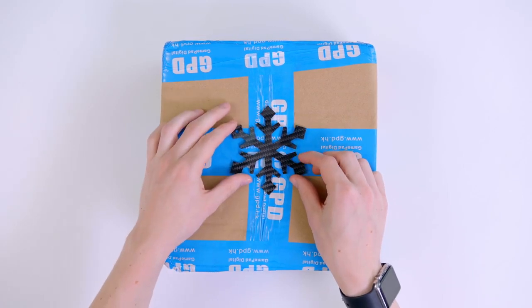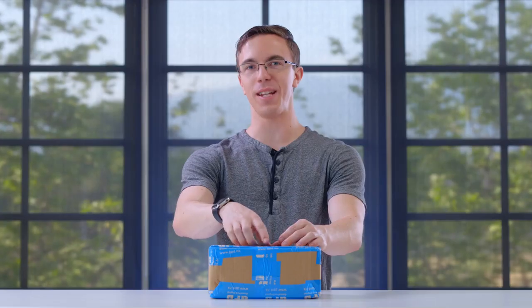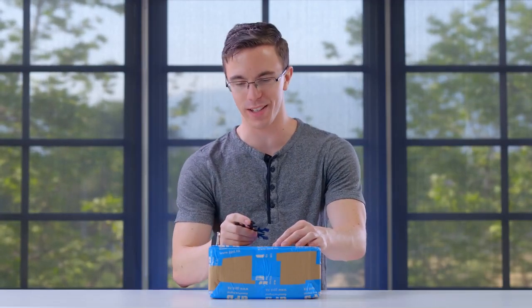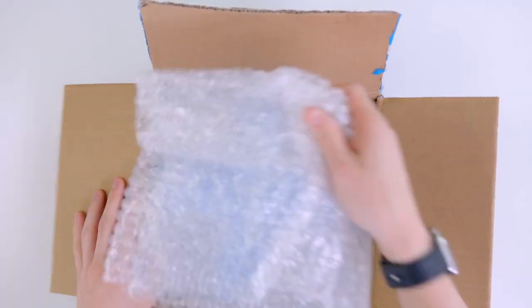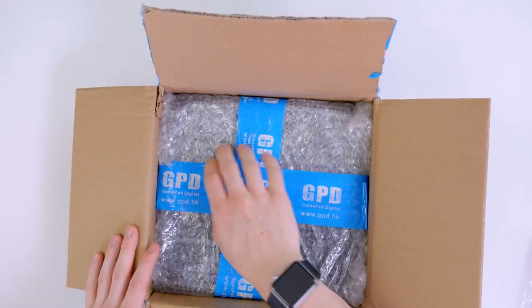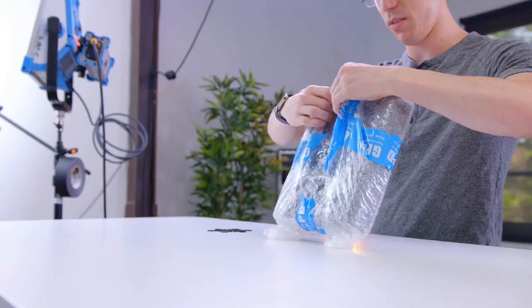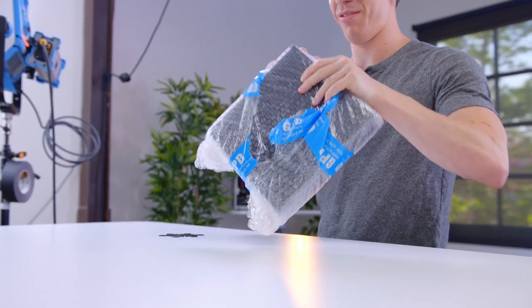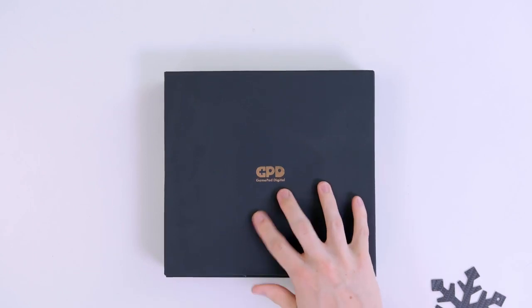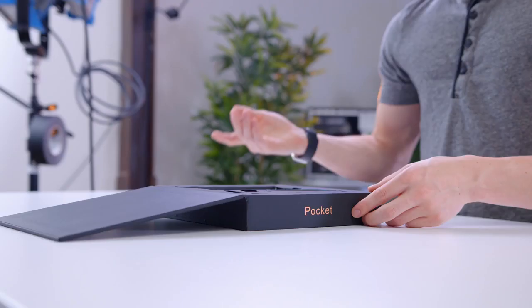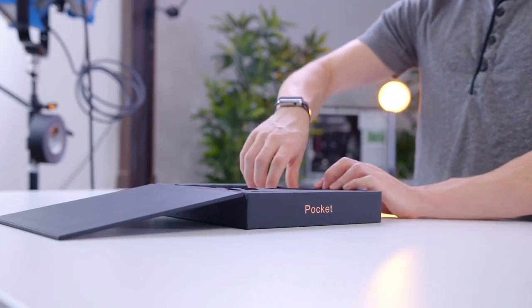I feel Fractal Josh's ghost guiding my hand as I unbox this package. Oh wow, this thing is wrapped up. So this does not look like a normal laptop box.